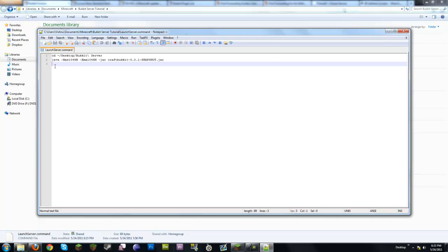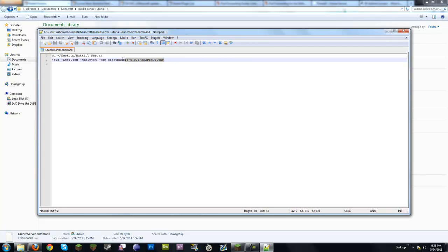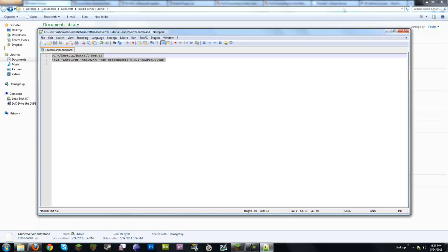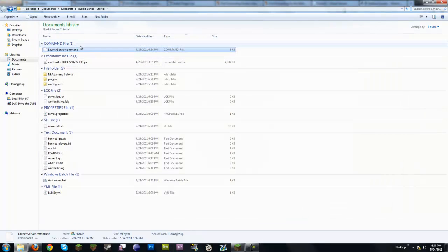If you take this download from the description and put it on your desktop in a folder called 'Bukkit Server', you'd just have to launch this file and you'd be good to go. The rest of the command is the same on every operating system. XMS is the minimum amount of RAM, XMX is the max. Right now it's set to 1 gig — 1024 MB. To get more, multiply by 1024 and plug in that number.